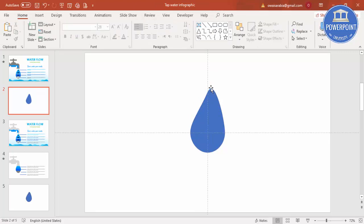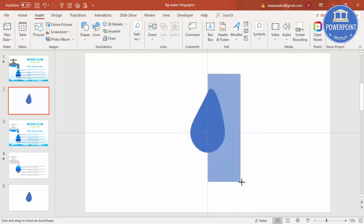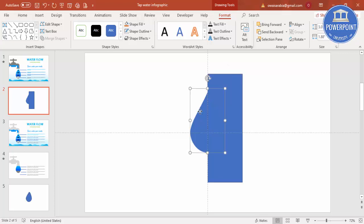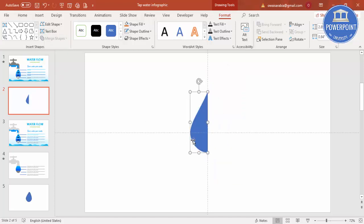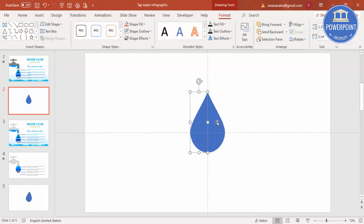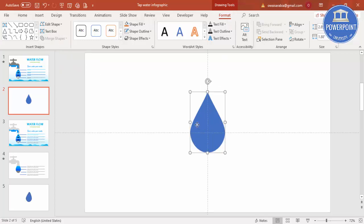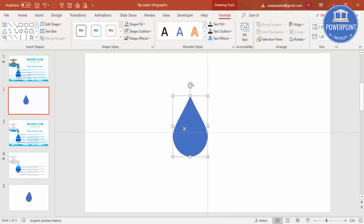To cut the right side of the shape, go to Insert Shapes, select a rectangle, and draw it over the part you want to cut. Select both the shape and the rectangle, then under Format, Merge Shapes, choose Subtract. Then right-click and press Ctrl+D to duplicate it, go to Rotate and choose Flip Horizontal, and position it to get a perfect water drop. Select both halves, go to Format, Merge Shapes, and choose Union.